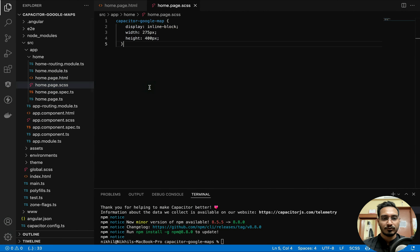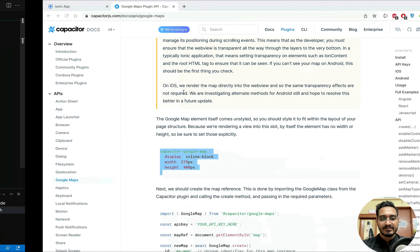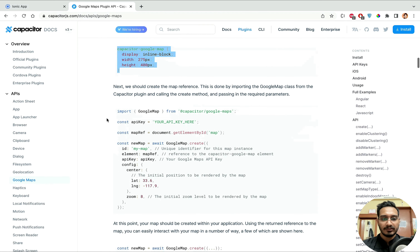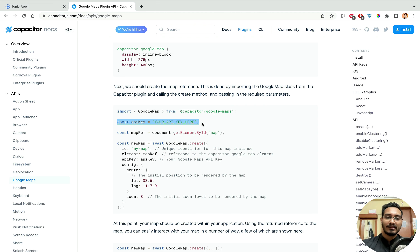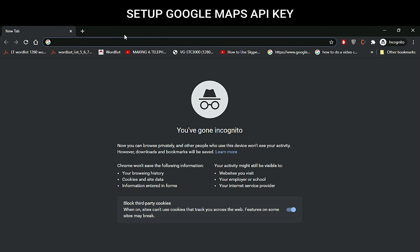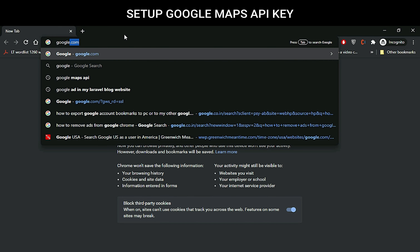Moving ahead, we also need to apply some specific styling. I'll copy it and paste it into `home.page.scss`. After that, we need to get an API key to work with Google Maps. I'll show you how to create the API key and enable billing.